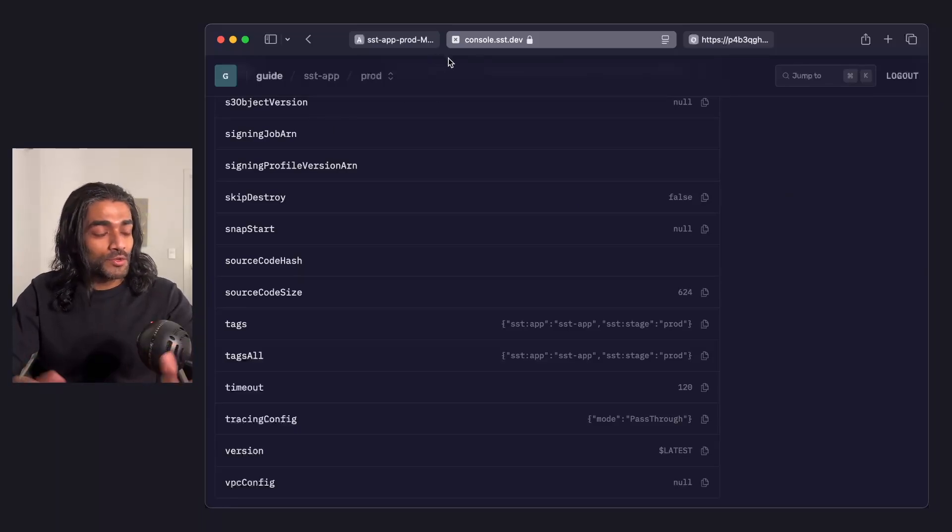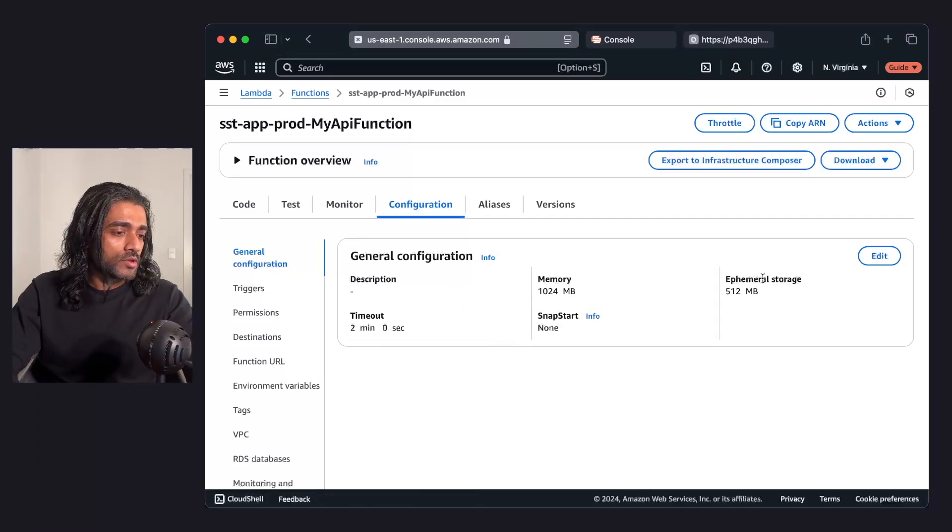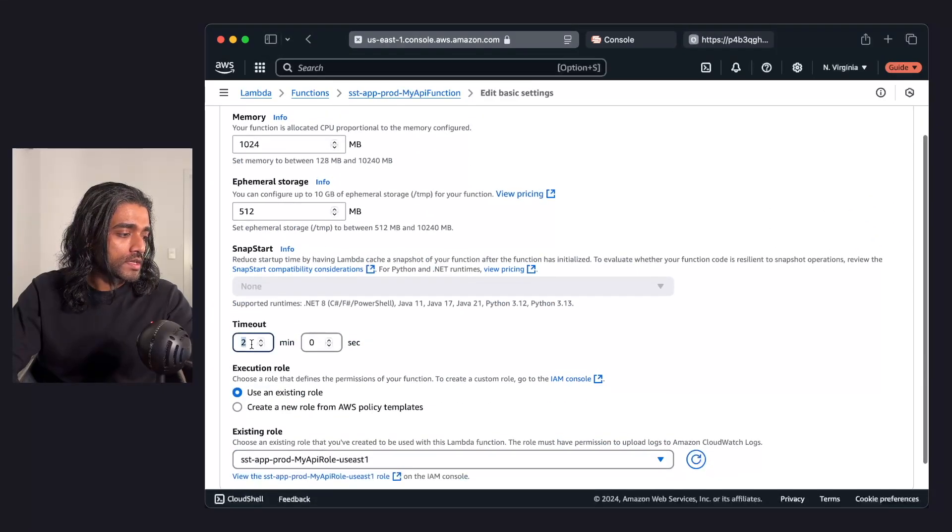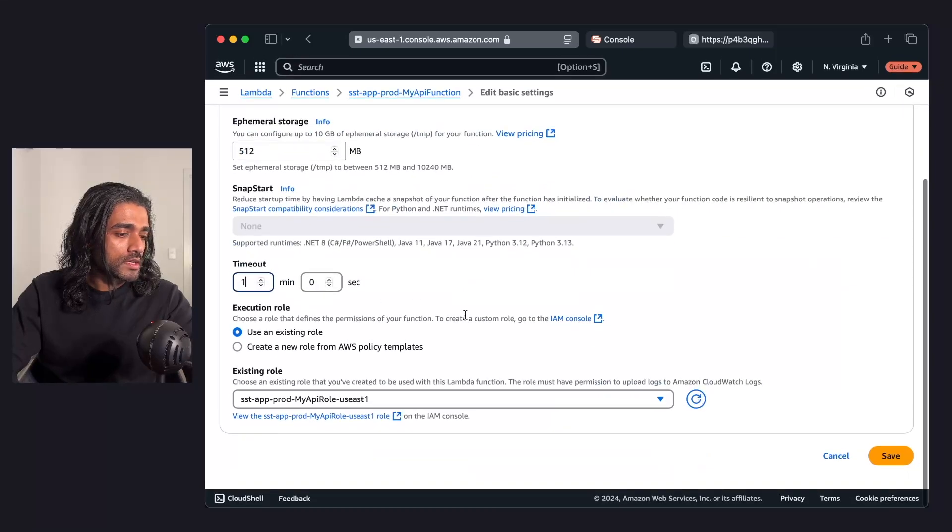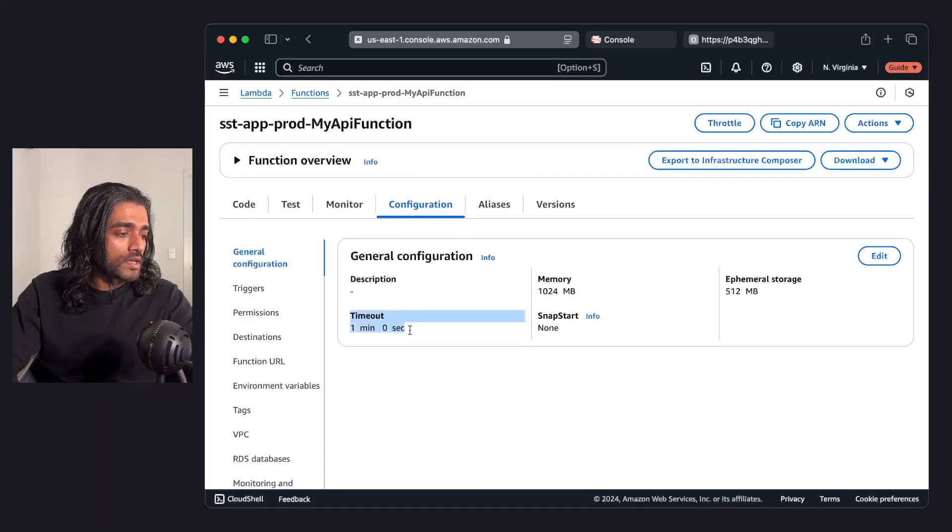I'm going to do the thing that we shouldn't be doing. I'm going to head over to the AWS console. I'm going to change the timeout. So instead of 2 minutes, let's go with 1 minute. And you can see the timeout is set to 1 minute.